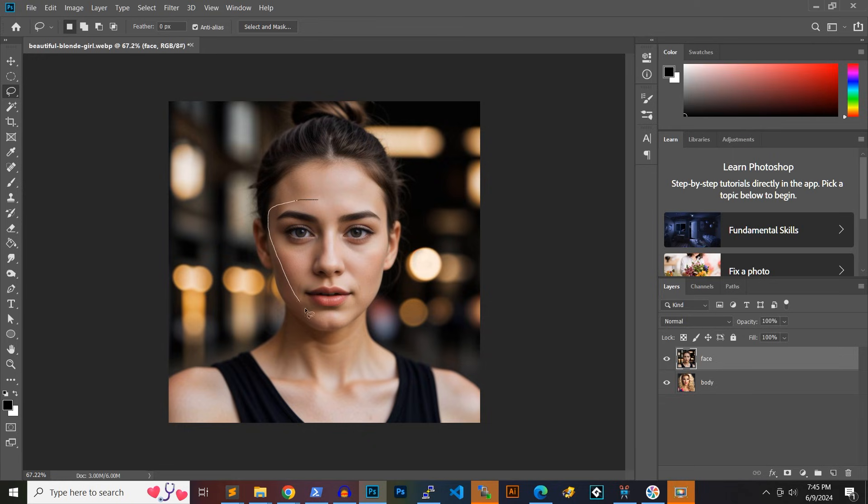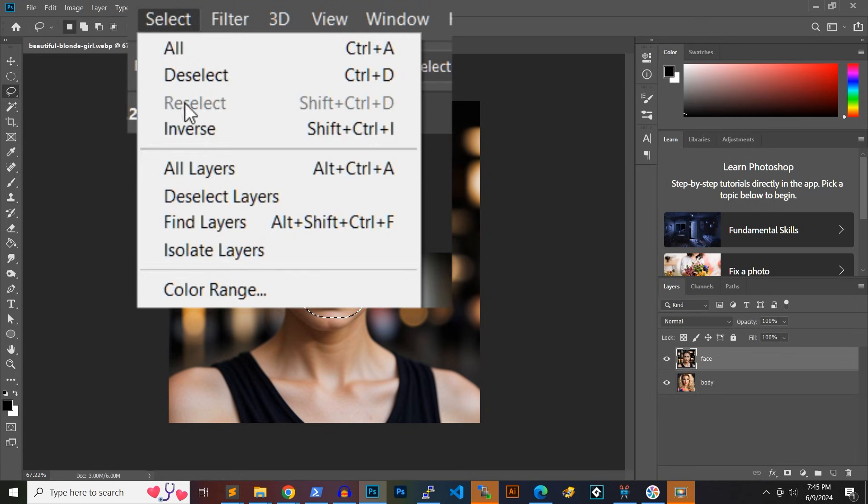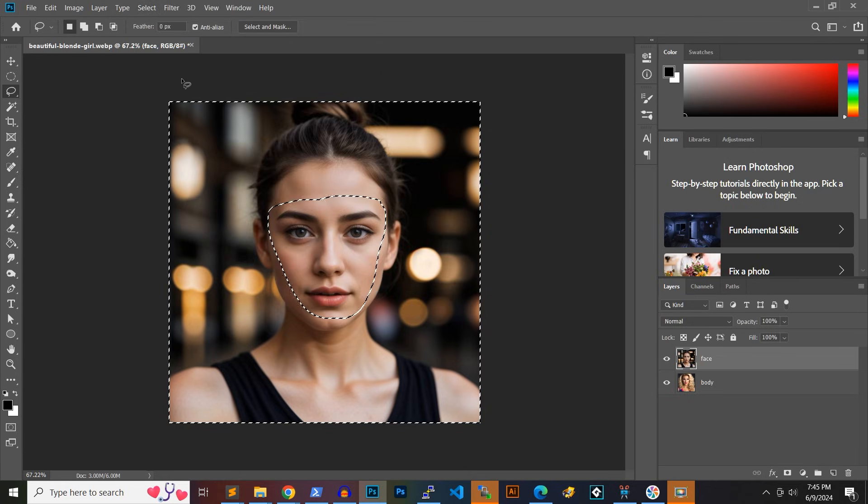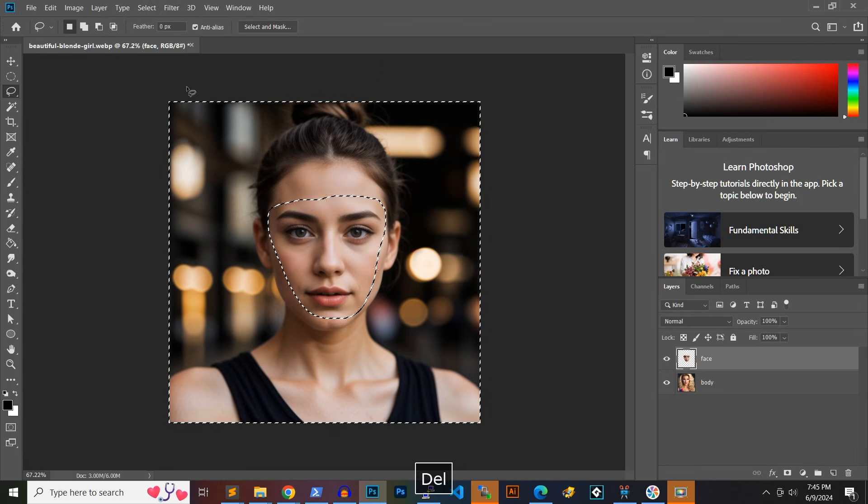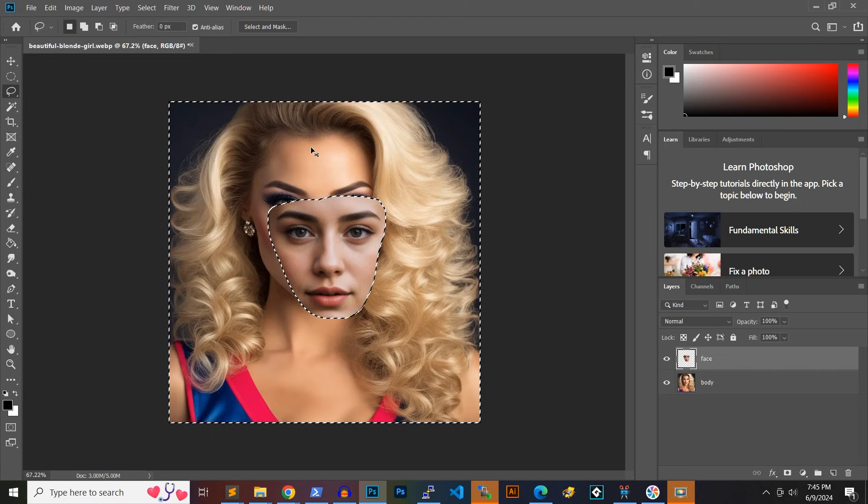We will swap the face in the body layer with this face. Go to select in the top menu, then click inverse to invert our selection, and then hit the delete key to remove everything except for the face.